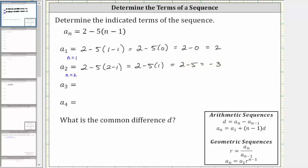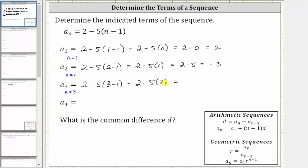To determine a sub three, because the subscript is three, we set n equal to three. A sub three is equal to two minus five times the quantity three minus one. Three minus one is equal to two. This simplifies to two minus five times two. Again, multiplying before subtracting, five times two is 10. This simplifies to two minus 10, which is equal to negative eight.